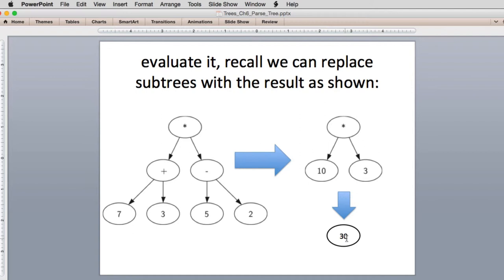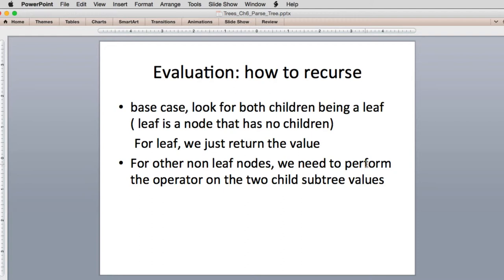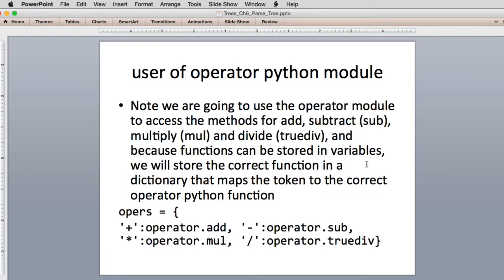So we can do this in a recursive definition. So our base case, when we're looking at a subtree where both the children are leafs, in other words, they're both numbers, and we can just evaluate it. If they aren't leaf nodes, then we have to recurse down into those subtrees to find our base case. So we're going to see how this works. Now some other things we have to talk about.